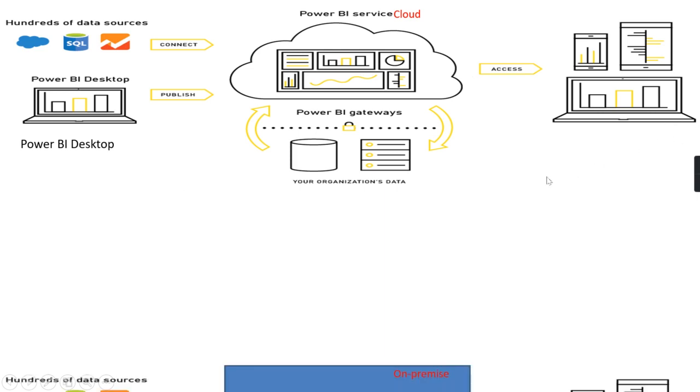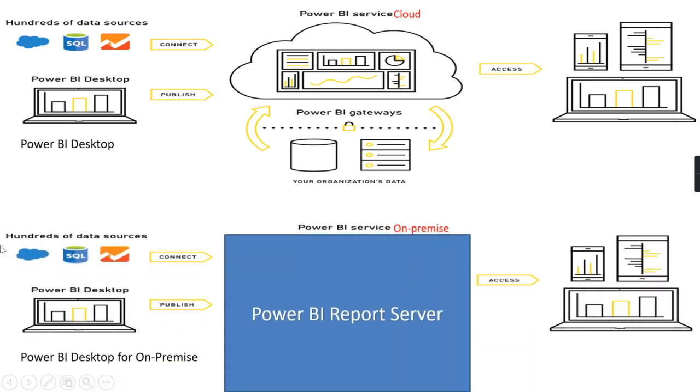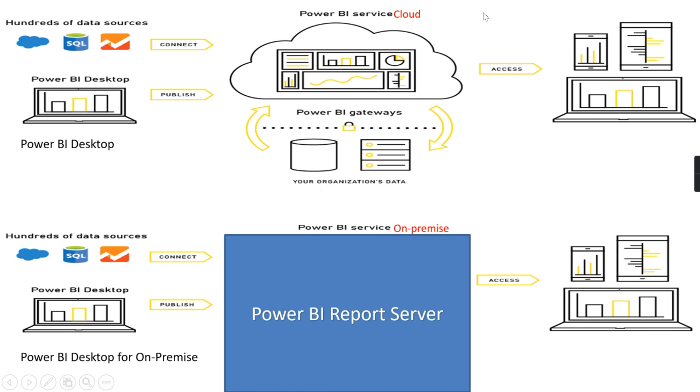But there is another separate route for using this Power BI technology where some of the clients don't trust the cloud technologies—they want their data to be on-premise. So Microsoft has provided the software as Power BI Report Server, which is the on-premise version of your Power BI service.